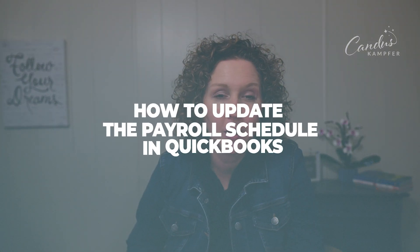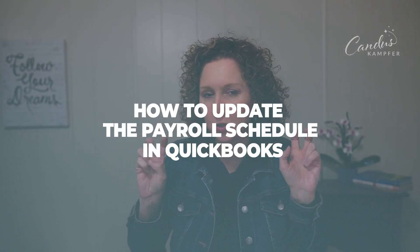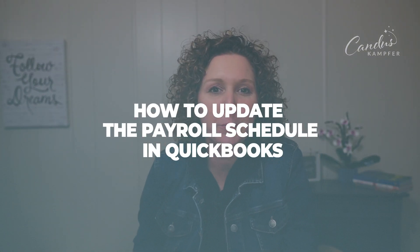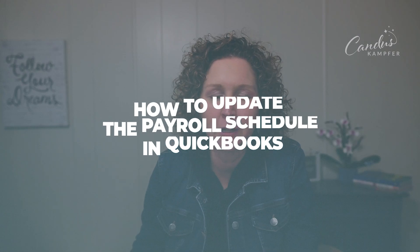Are you getting ready to process payroll and you're tired of seeing the schedule in QuickBooks Desktop, not the right dates? You're going, how do I edit that? I'm tired of looking at it.